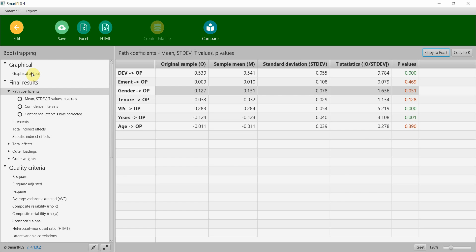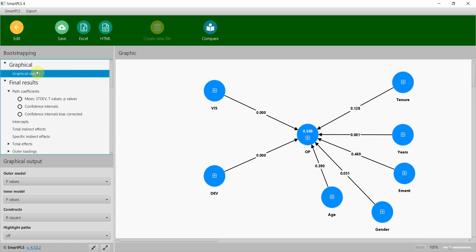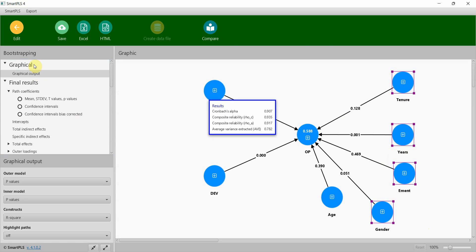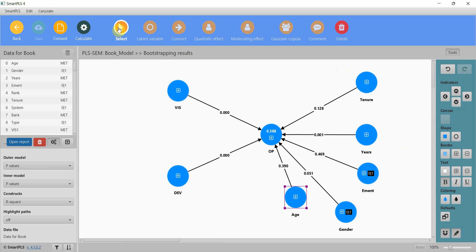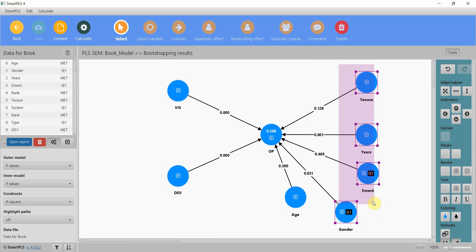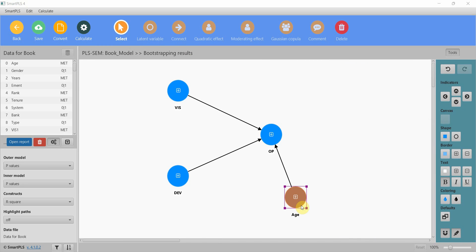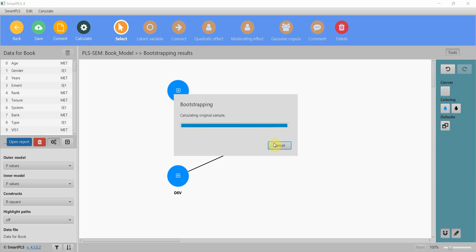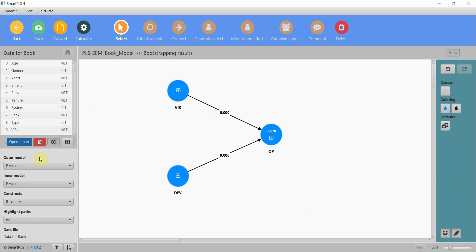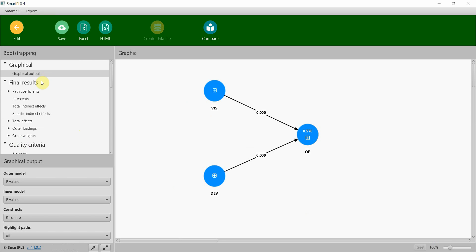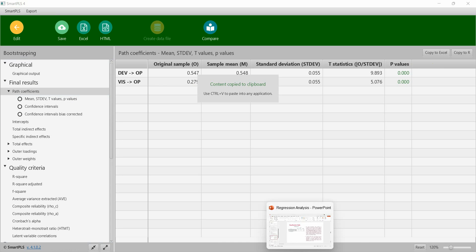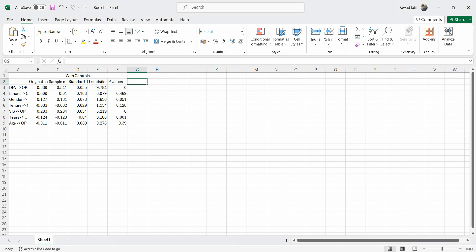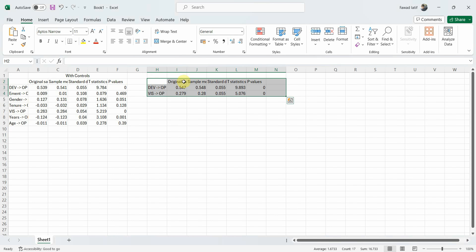Let's go to graphical output. Let me delete these. Now go back, select them, select delete, delete. Now the model without controls. Let's open the report path coefficients, copy, and let's put them here. This is without controls.